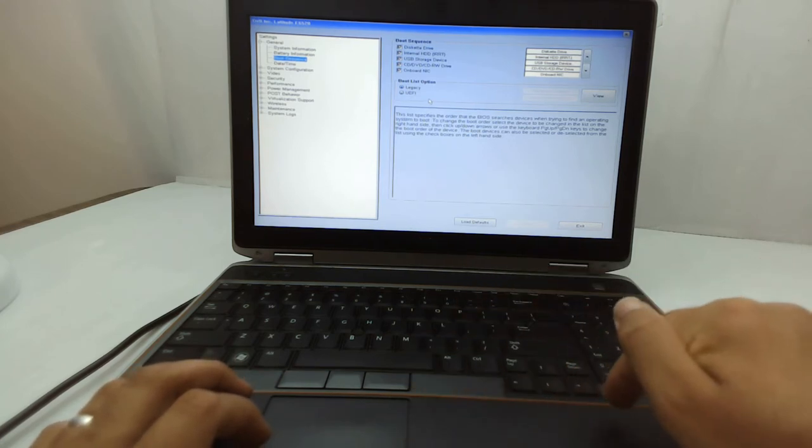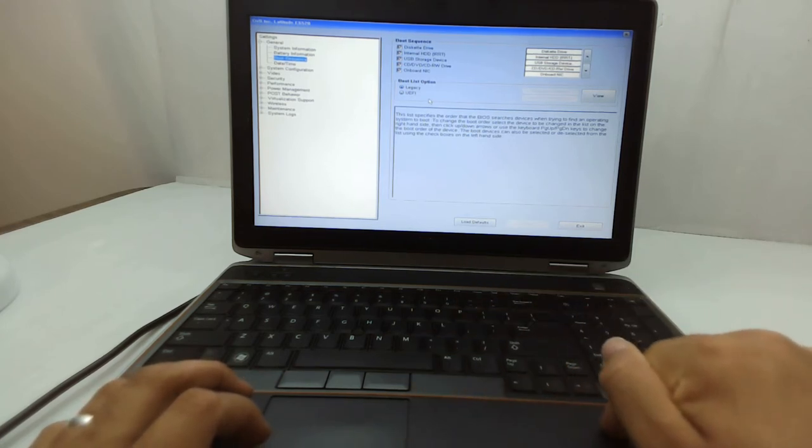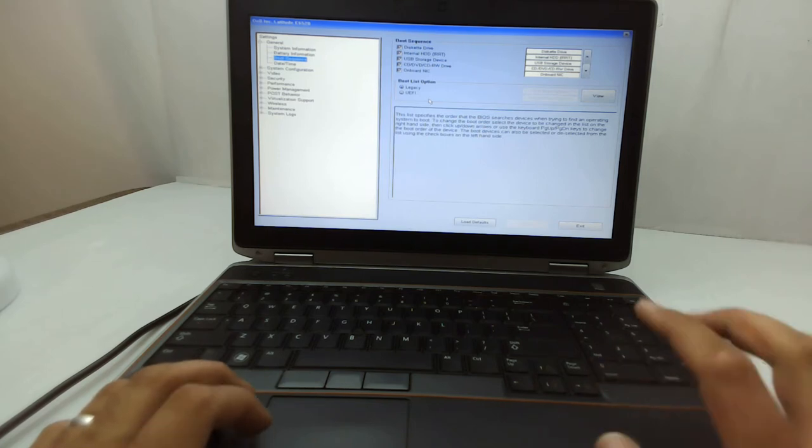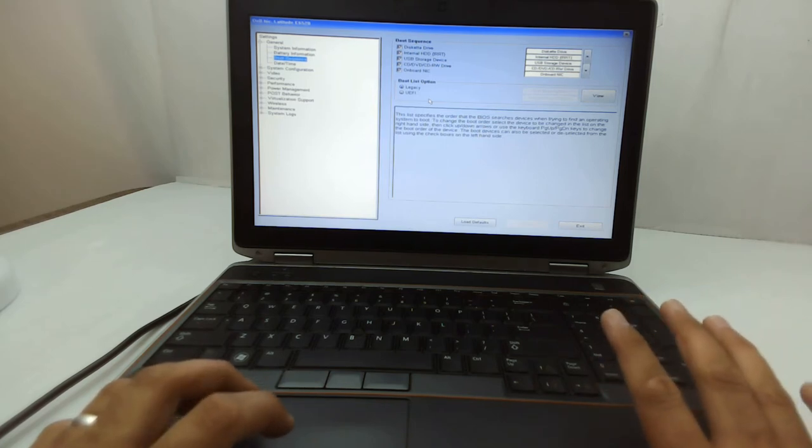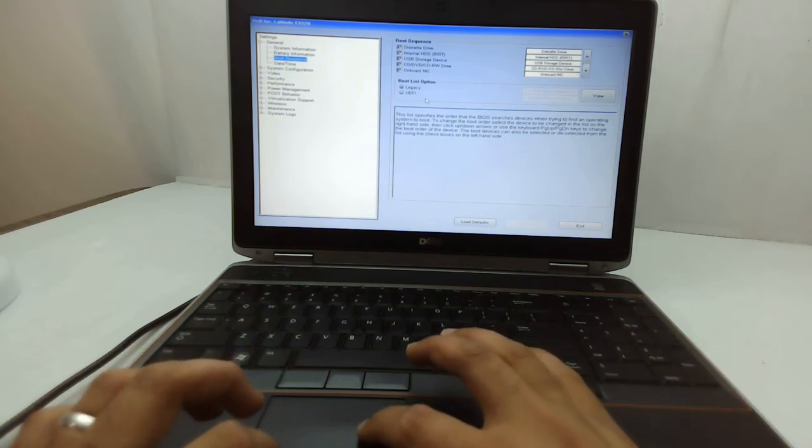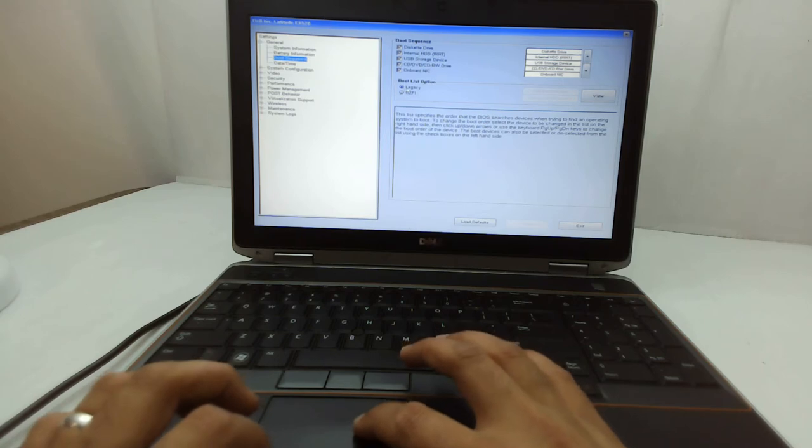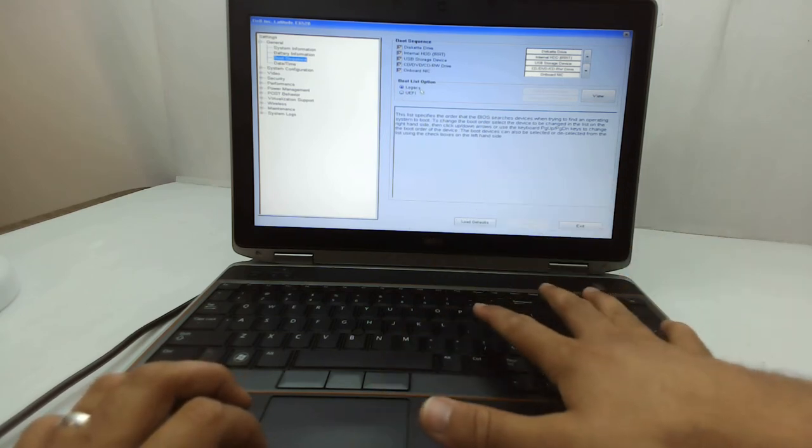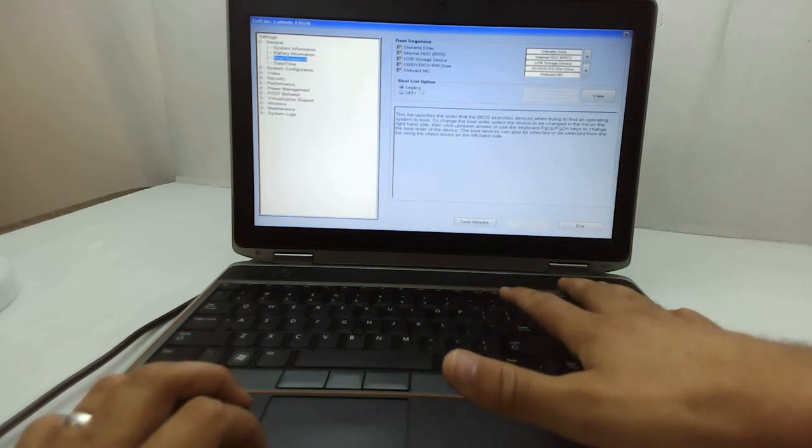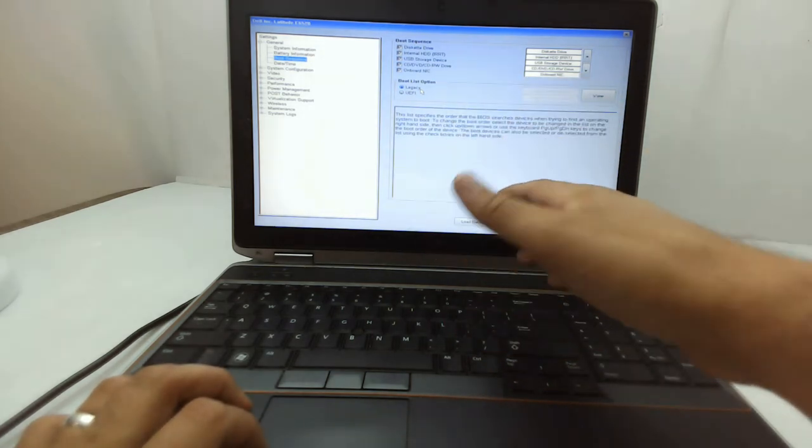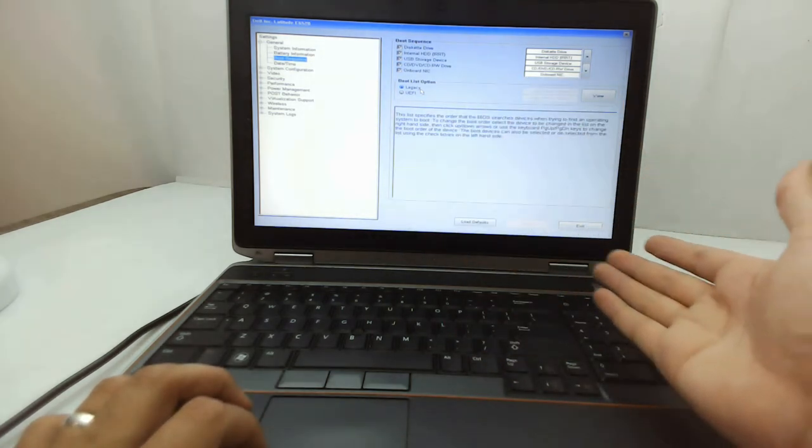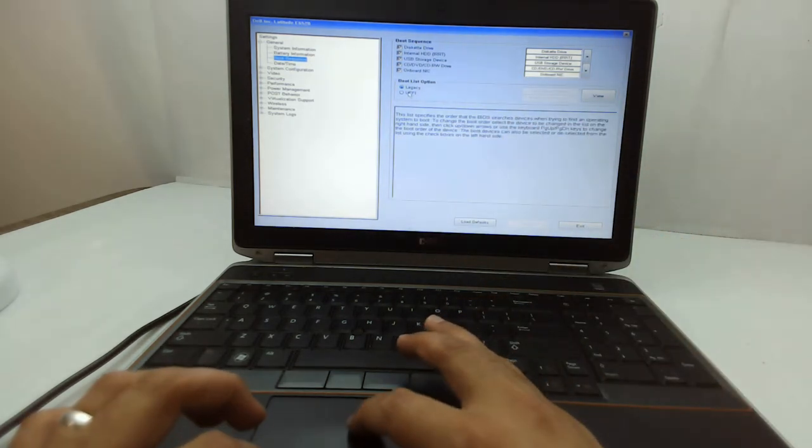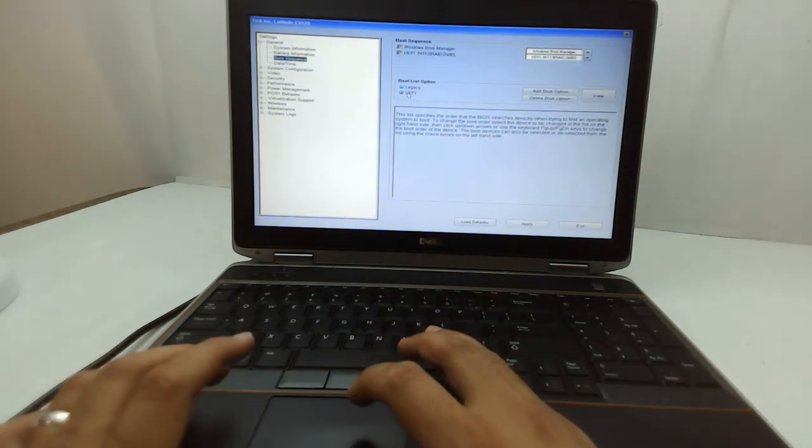hard drive I plugged into this laptop has the operating system installed in UEFI mode, not as a legacy system. So now the computer is trying to read the hard drive as legacy, but the hard drive is UEFI. So if I select